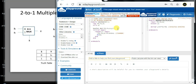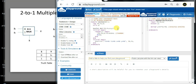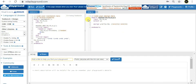To view the input and output values, we use another initial block with the $monitor system task. Inside double quotes, we specify format specifiers for binary display for i0, i1, s, and y. Then we list the signals i0, i1, s, and y outside the quotes. This $monitor statement will continuously display the input and output values whenever they change.